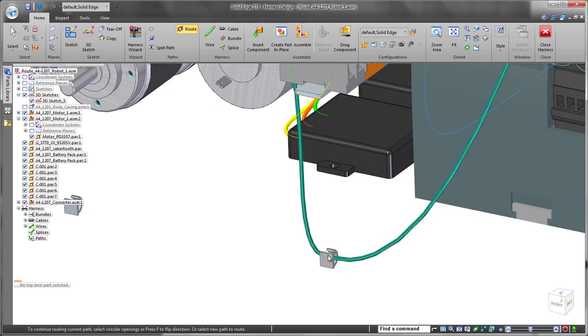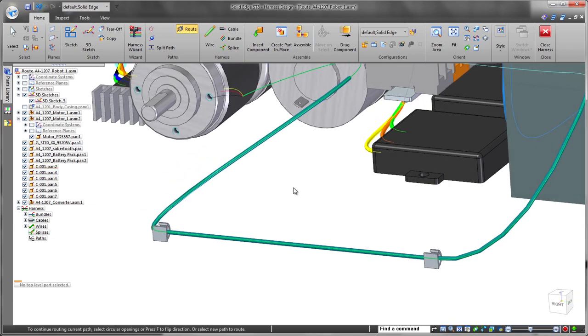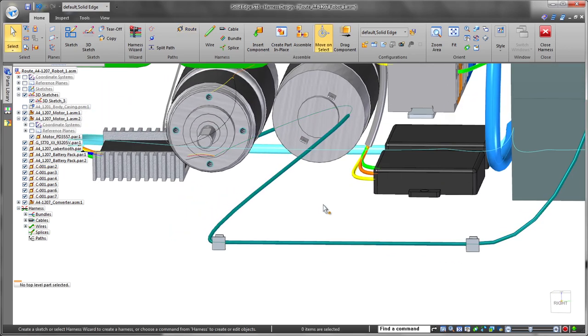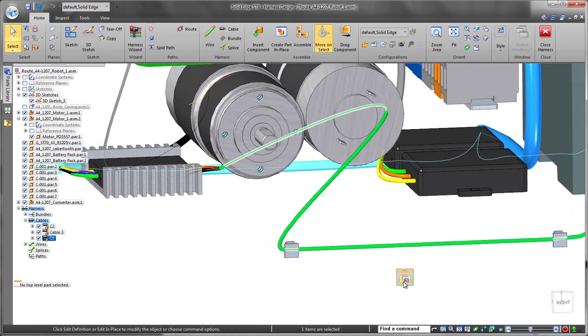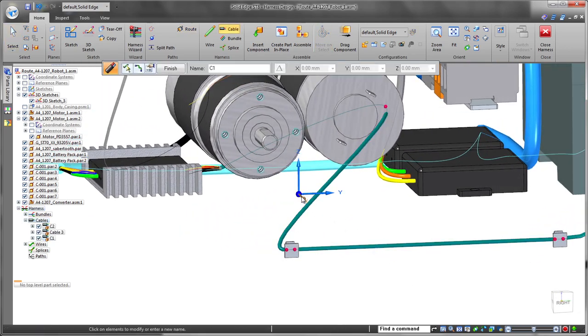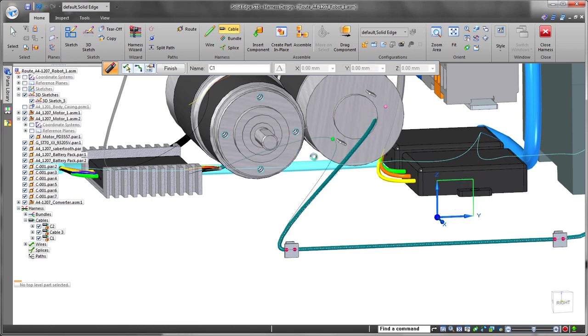Solid Edge ST8 provides the ability to automatically route wires and cables through existing clips, saving time and effort. In fact, wires can be associated with any circular faces, even partial rounds.